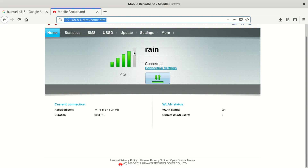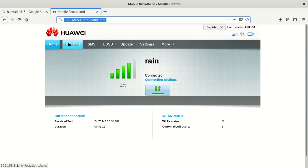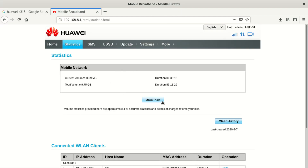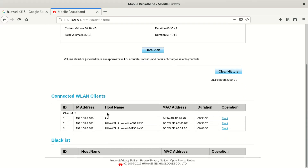So you log in here — it's going to show the username and password first. Once you log in, you go to Statistics. On the Statistics page you can see it shows the data plan. They made this modem smart so people can save their data. You can see here: total volume is 9.5 gigs — that's what I've used — and current volume is 80 megabytes, so I haven't used a lot.